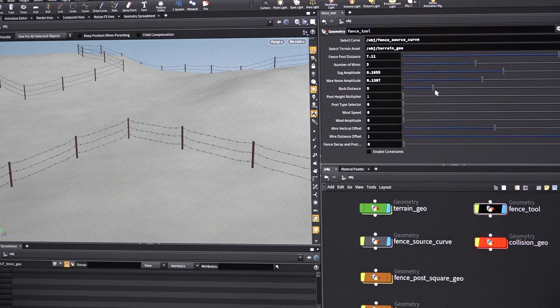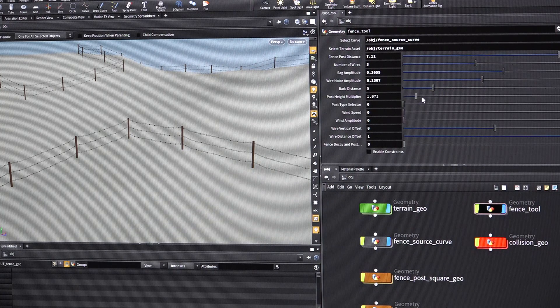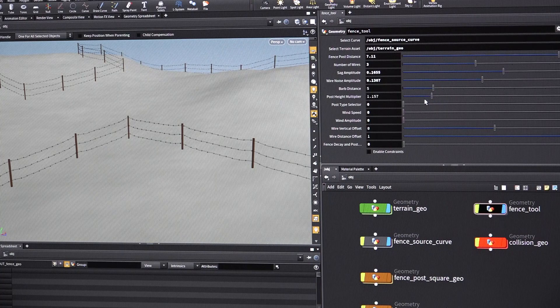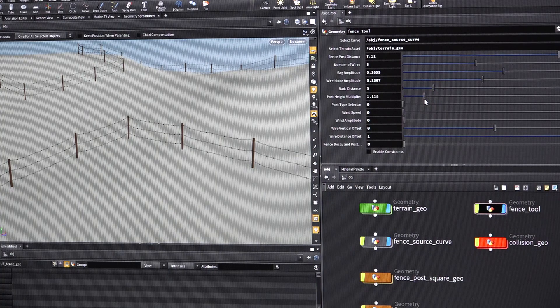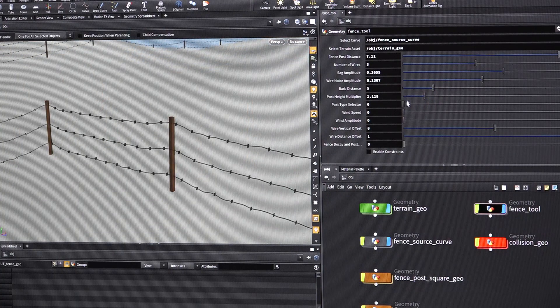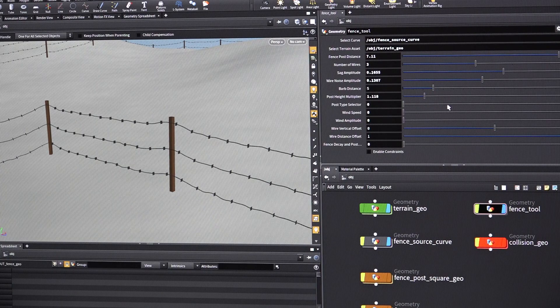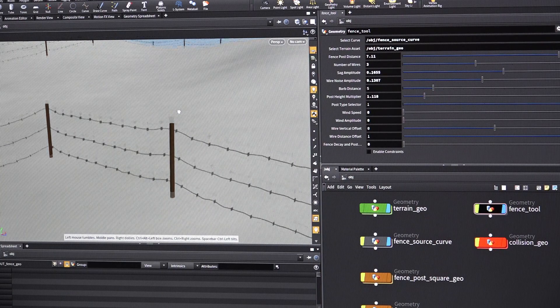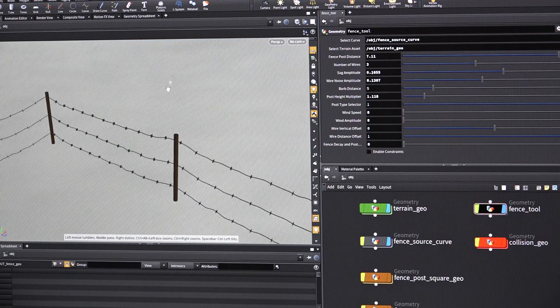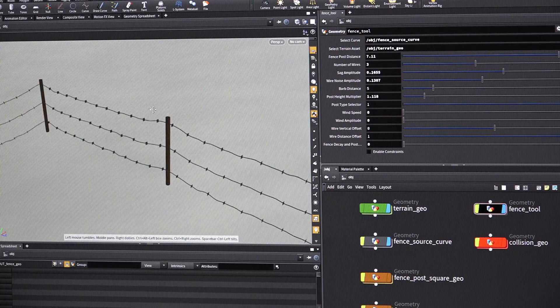We can adjust the distance of the barbs. We can adjust the height a little bit if we want to. We can give it square posts or round posts. If I can get there. There we go. Now we've got a different kind of post.